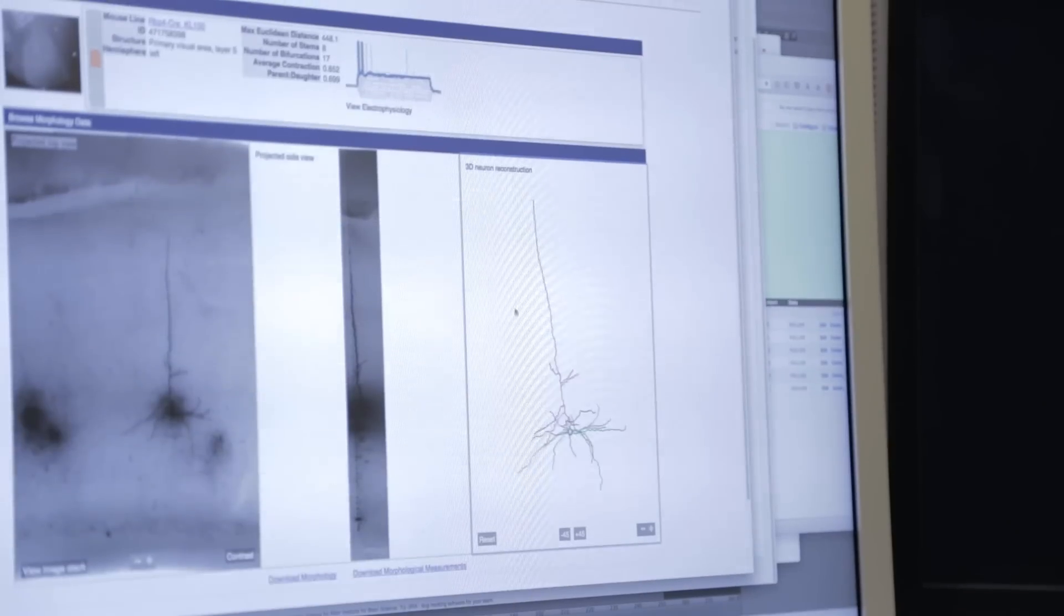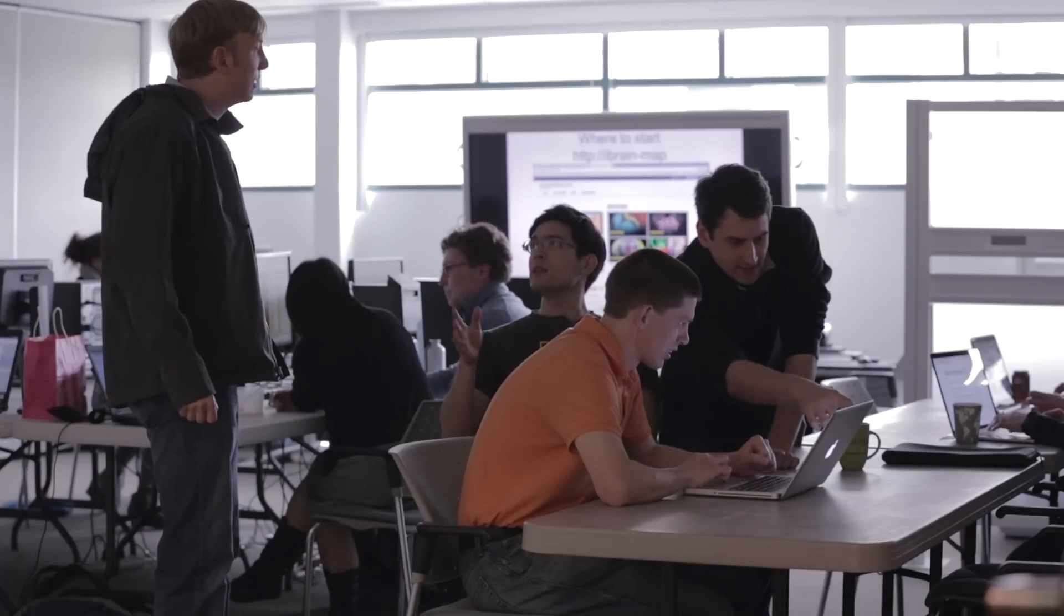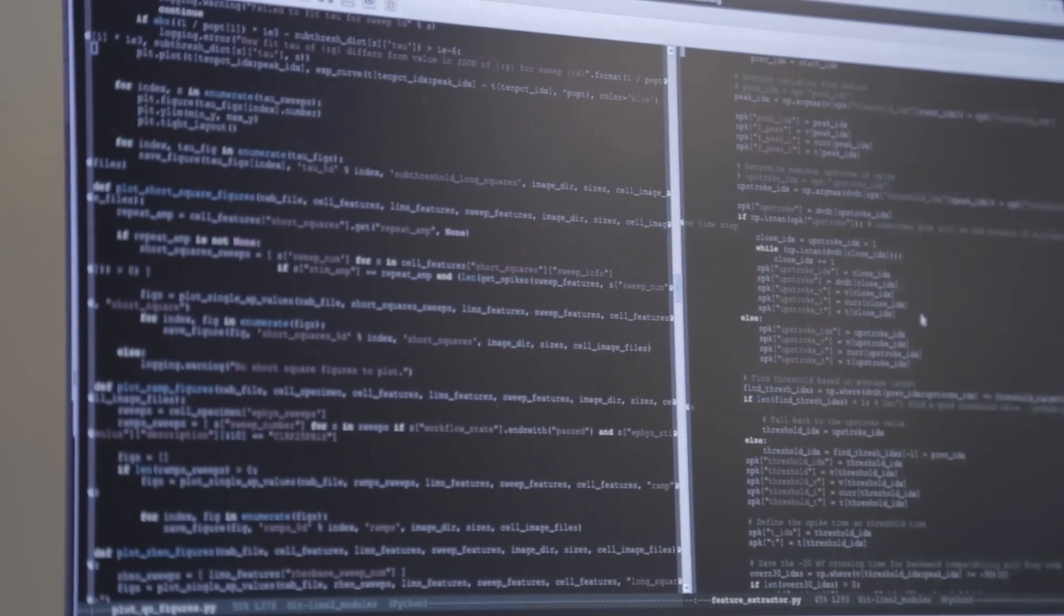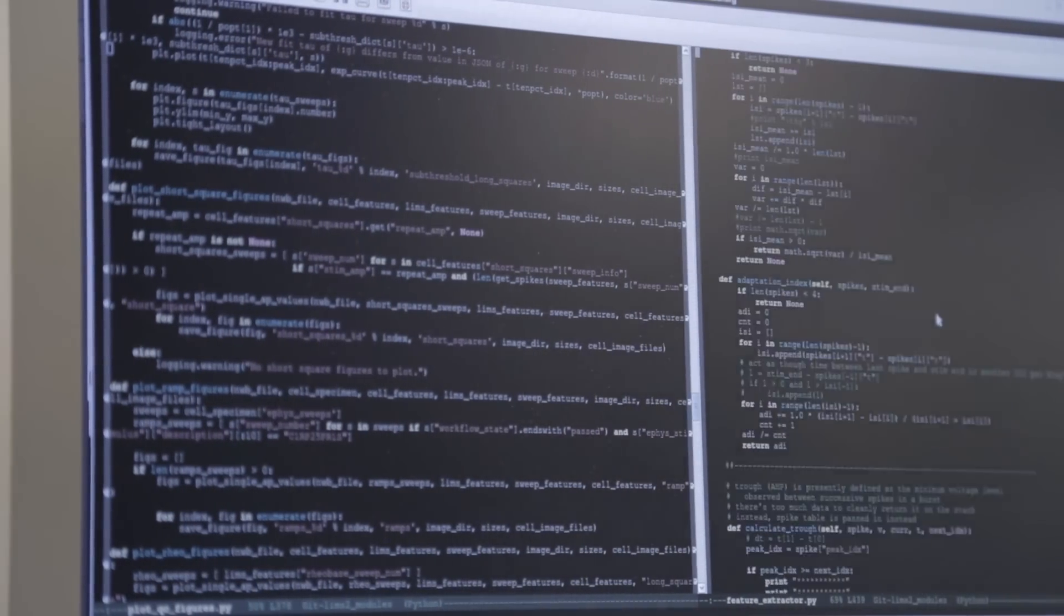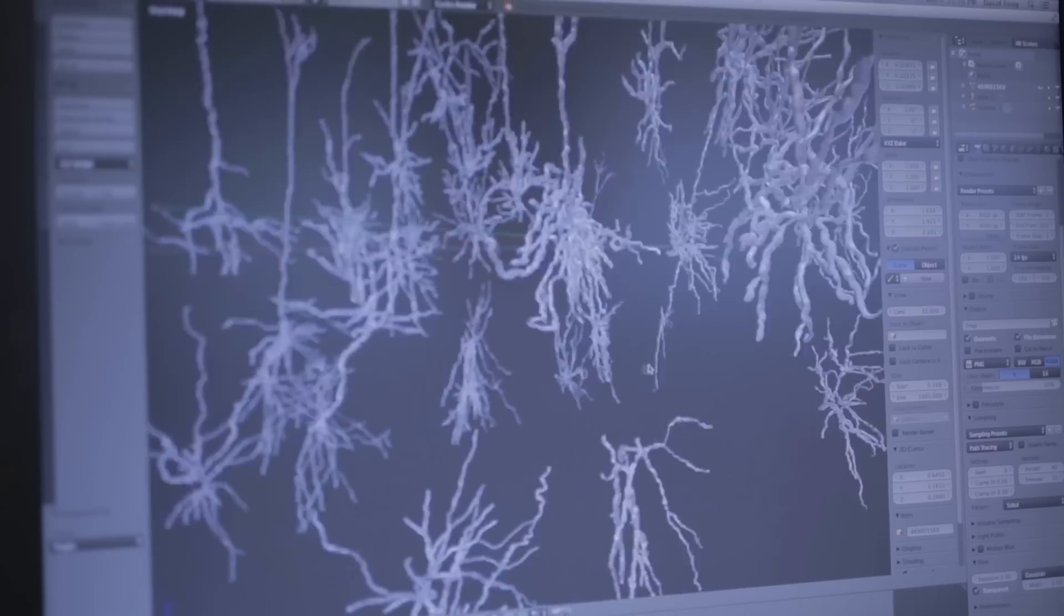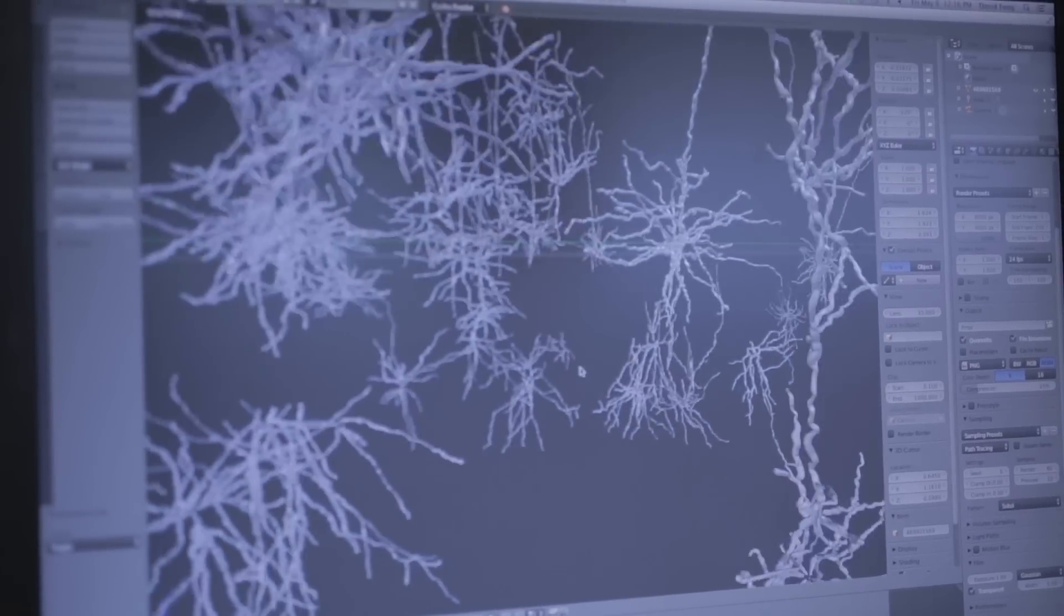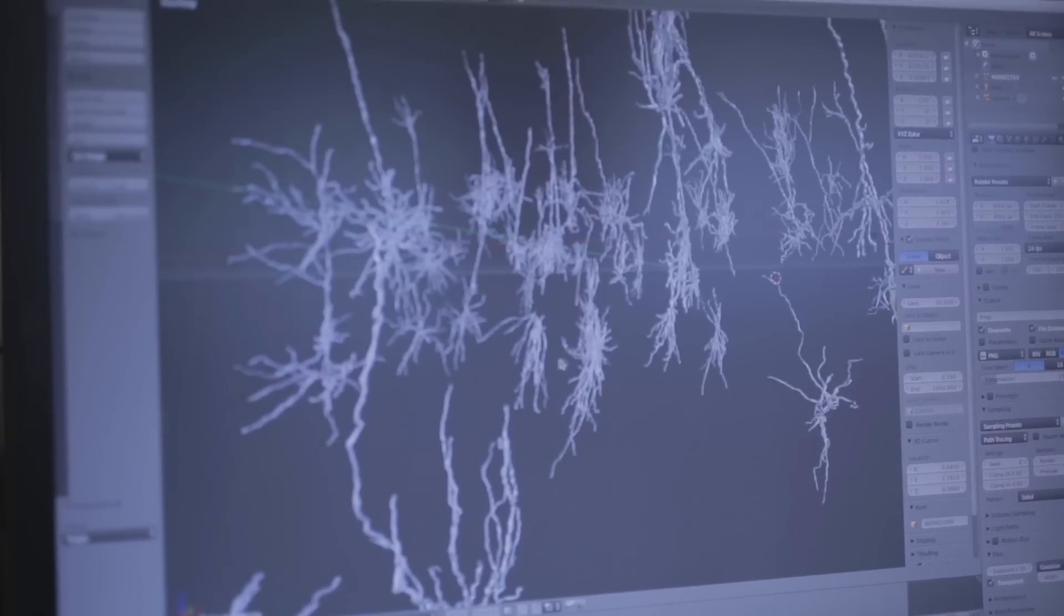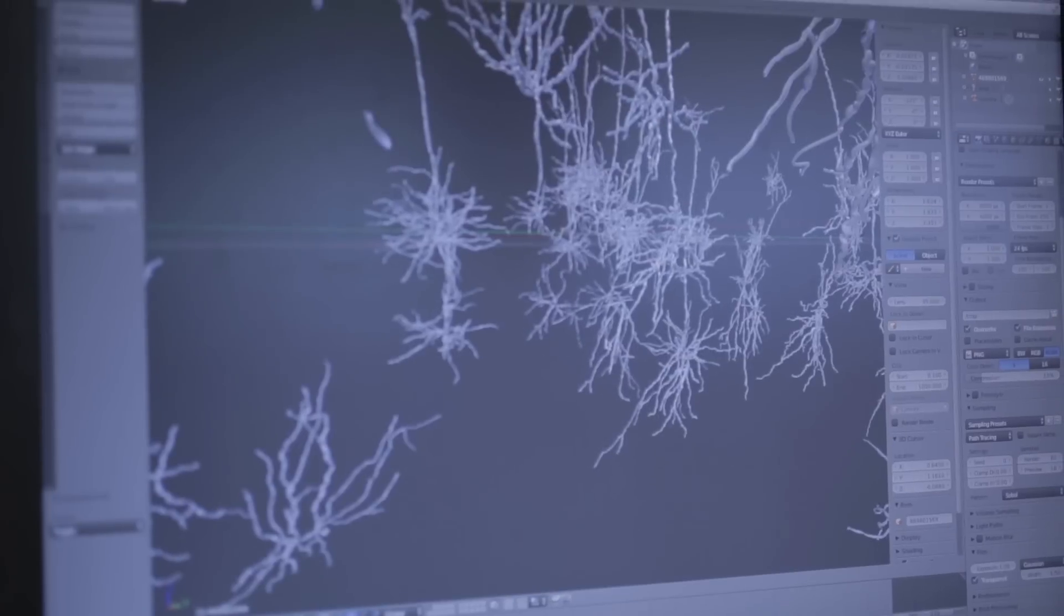Once you get the data into that space, it lets you ask really interesting questions. You can say, our gene expression is here, our connectivity is here, our cells from the cell type database are here. You can start asking questions that correlate all those datasets to each other. A lot of processing happens to get things into a common space, and once it's there, that's when visualization becomes a pretty powerful tool.